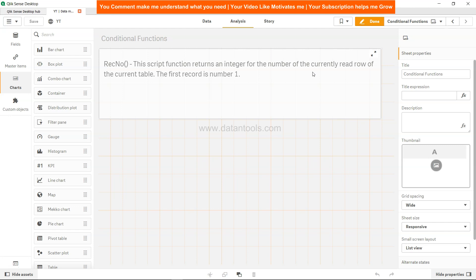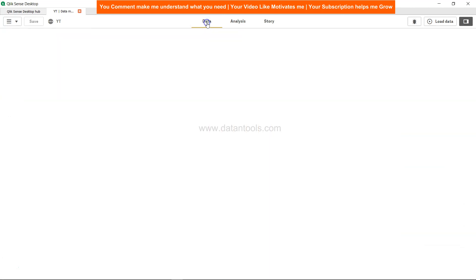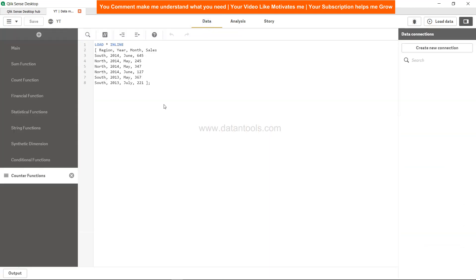Very straightforward - whichever row you are on, it will just give that particular number. So if you are on row number one it will give you one, if it is two it will give you two. It's more or less like a serial number. So let's see how we can implement this.